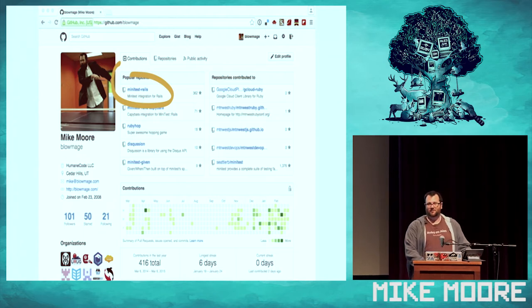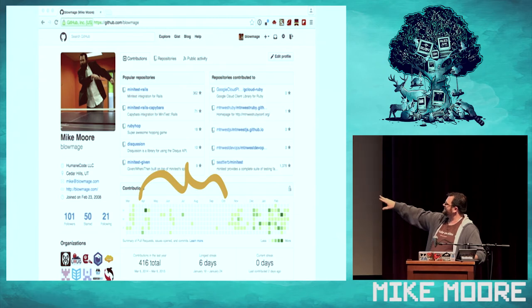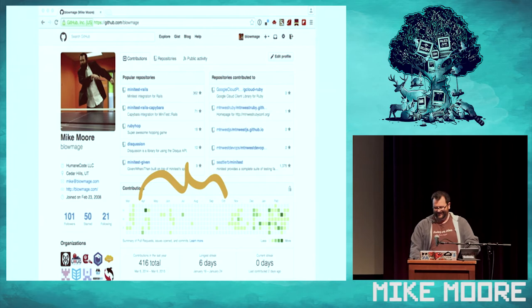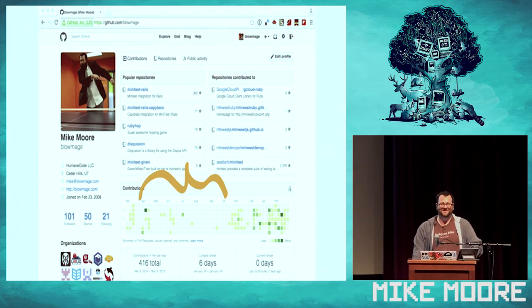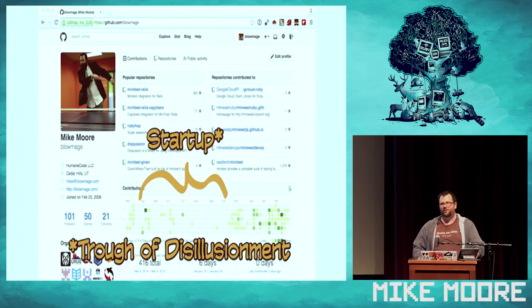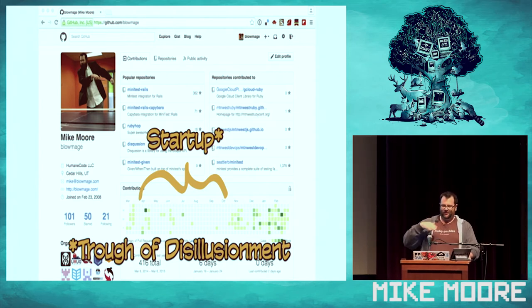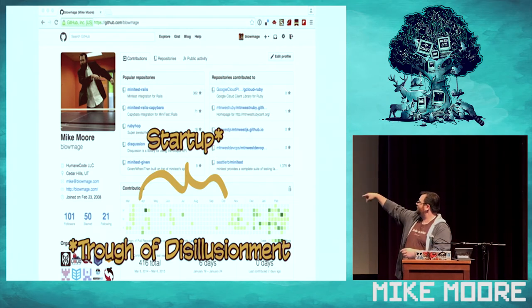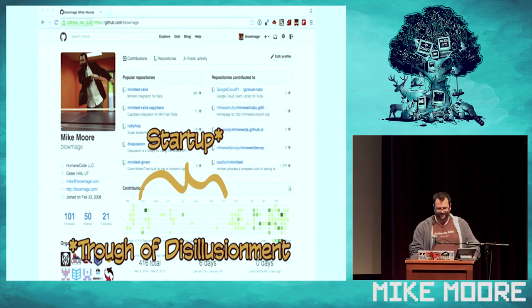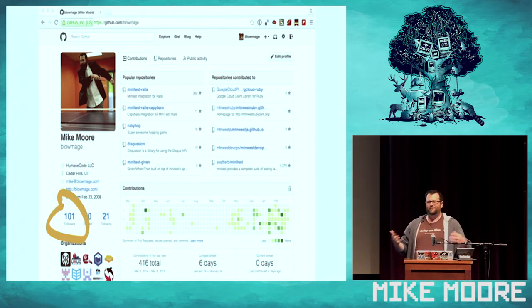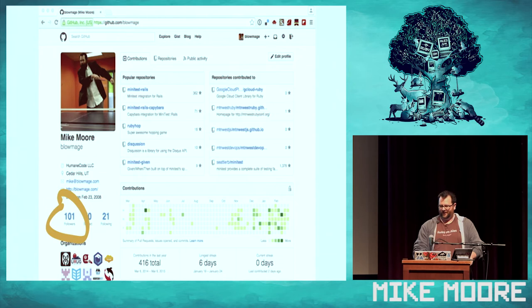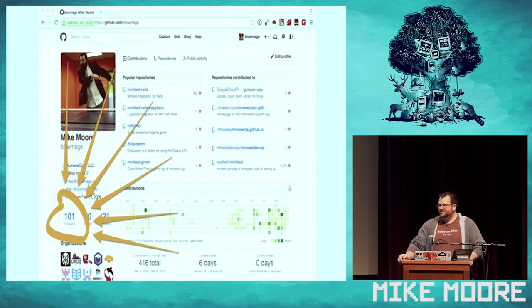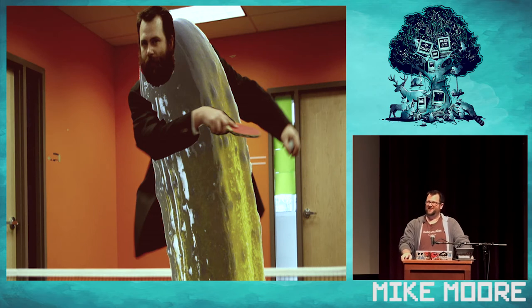The other thing that's kind of embarrassing on my GitHub profile is it shows you your contribution calendar, and I want you to point to this section right in the middle. Can anybody guess what was going on in my life at this point? Alcoholism. I was at a startup during this time. I like to consider this my trough of disillusionment period. The last thing I want to point out is that I'm kind of a big dill, really, if you think about it.